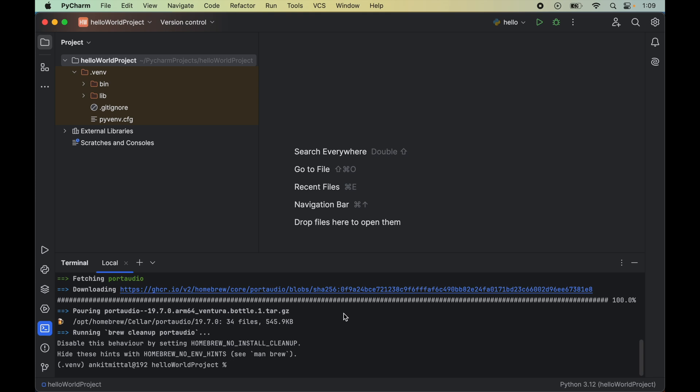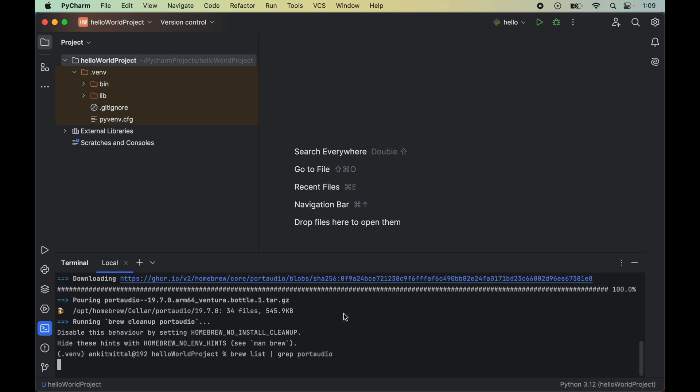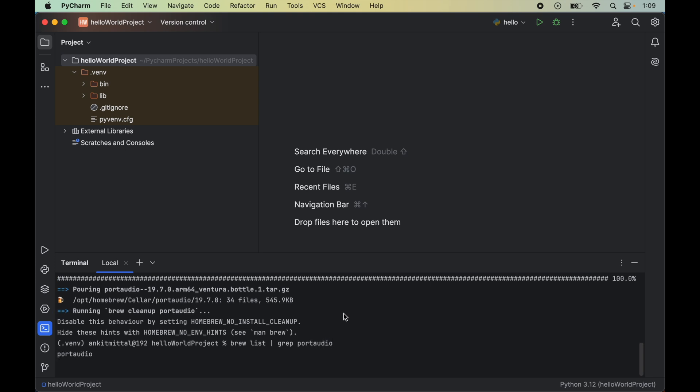Now we will run one more command which will verify whether Port Audio is installed properly or not. We will run brew list pipe grep portaudio. If in the output you also get Port Audio like me, then it means the Port Audio library is installed properly.